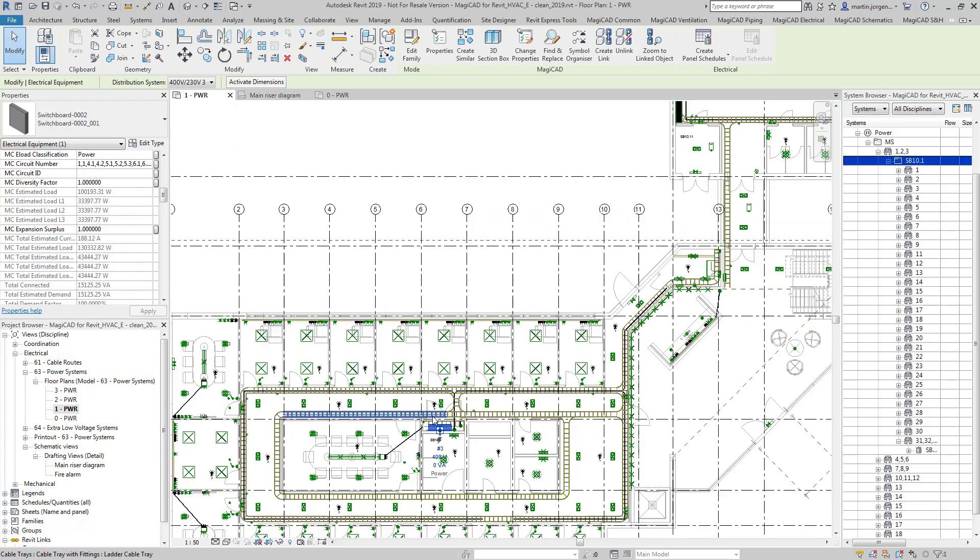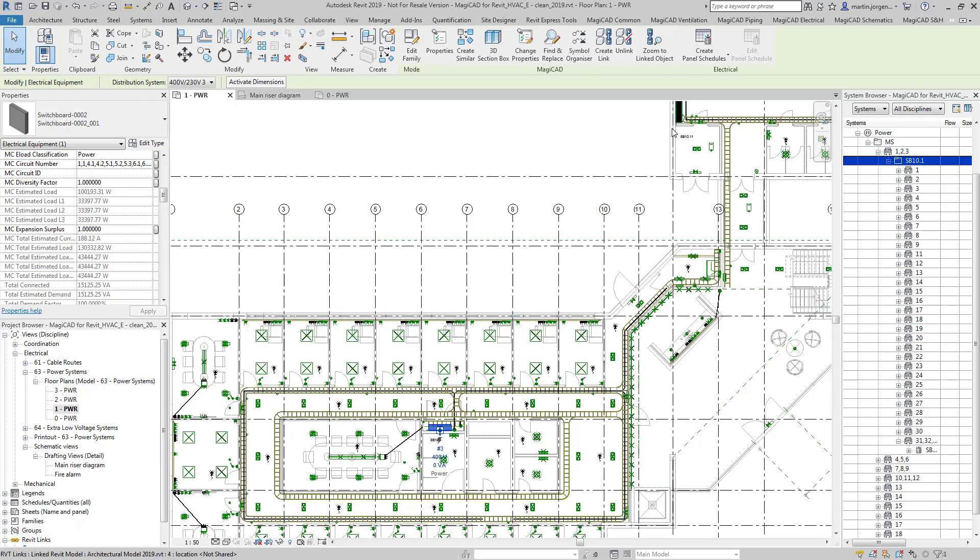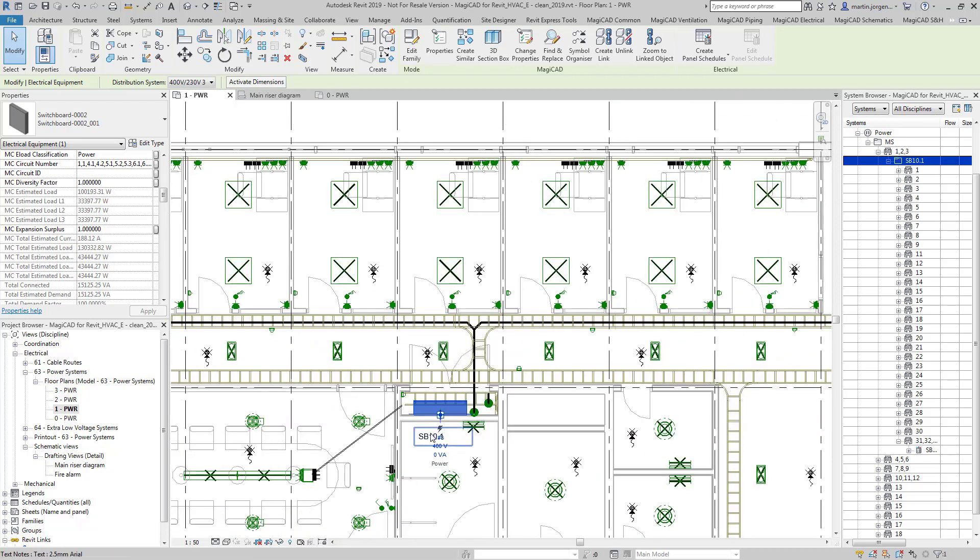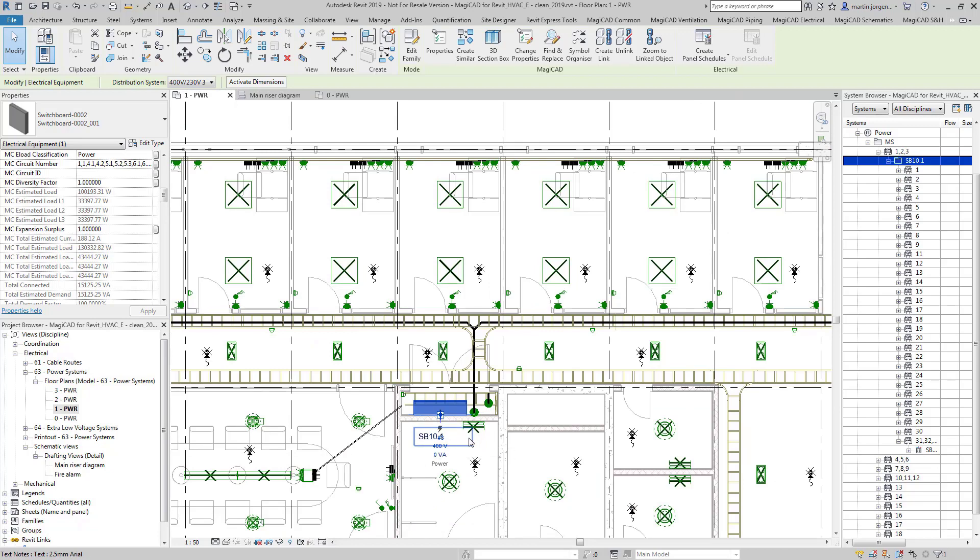What we'll be doing is sizing the sub-main that's feeding SB10.11 and we'll also size the sub-main that is feeding this SB10.1 as well along with the other distribution boards within this project, using the tools which come with MagiCAD.